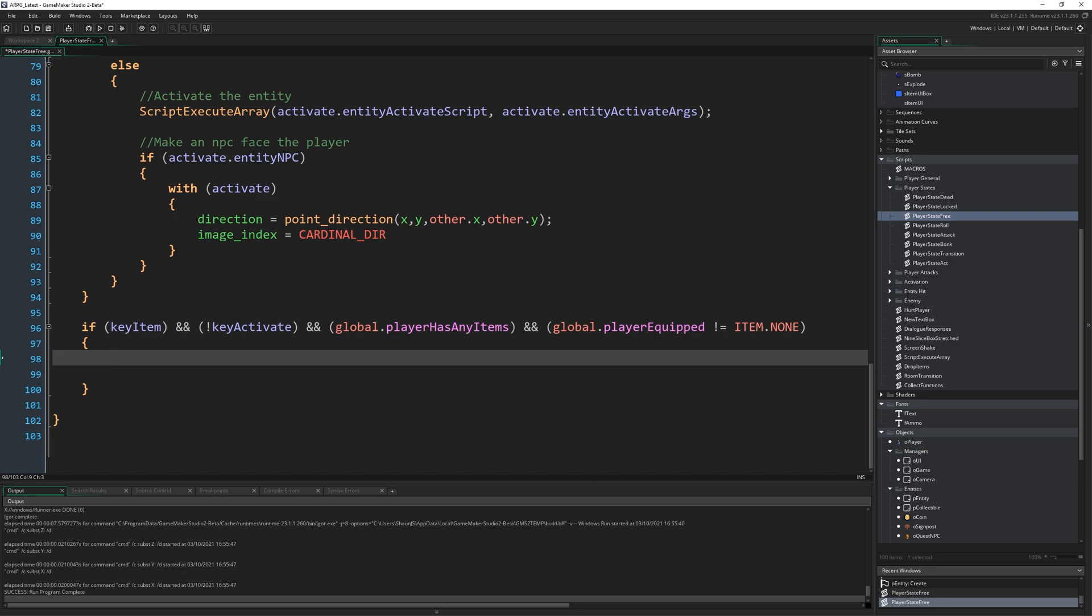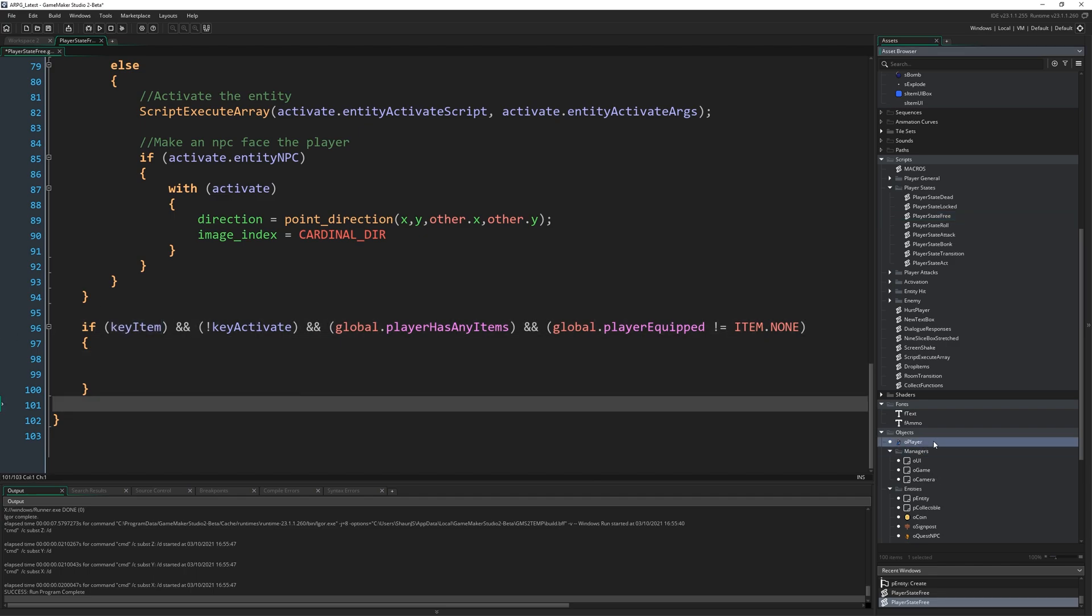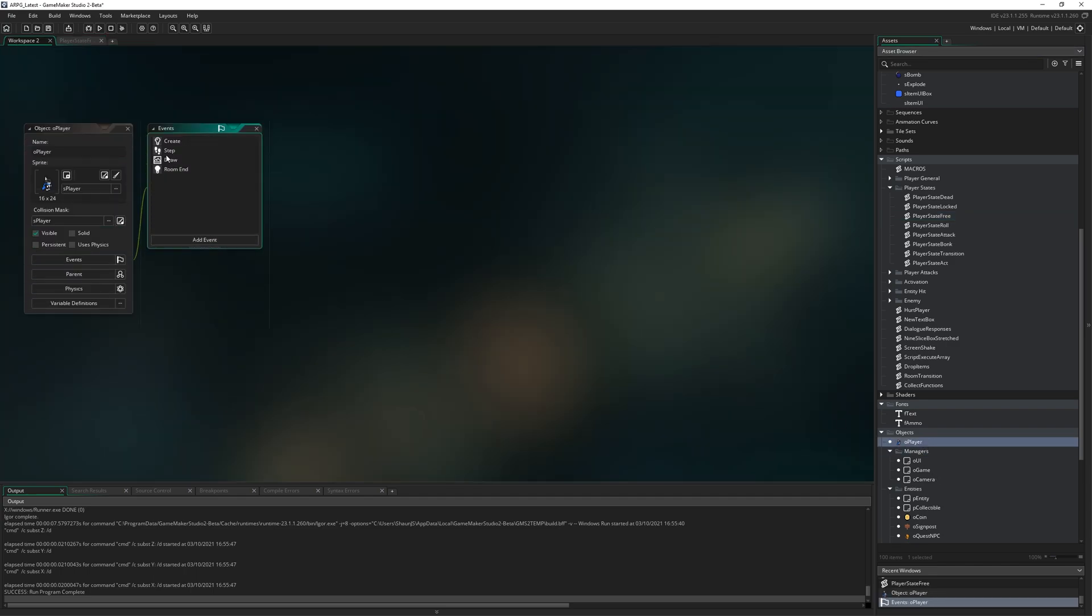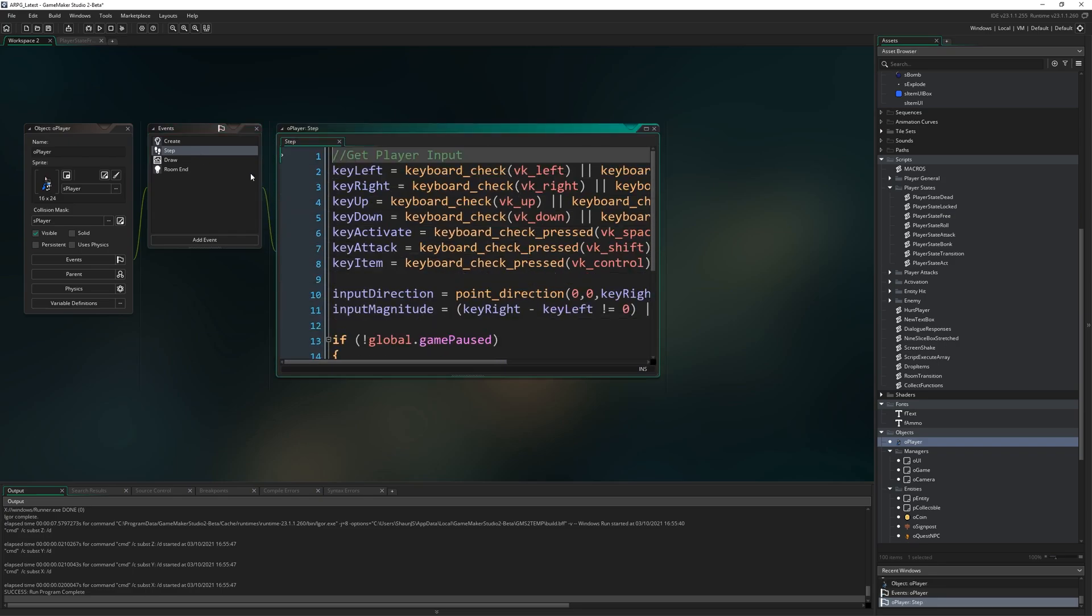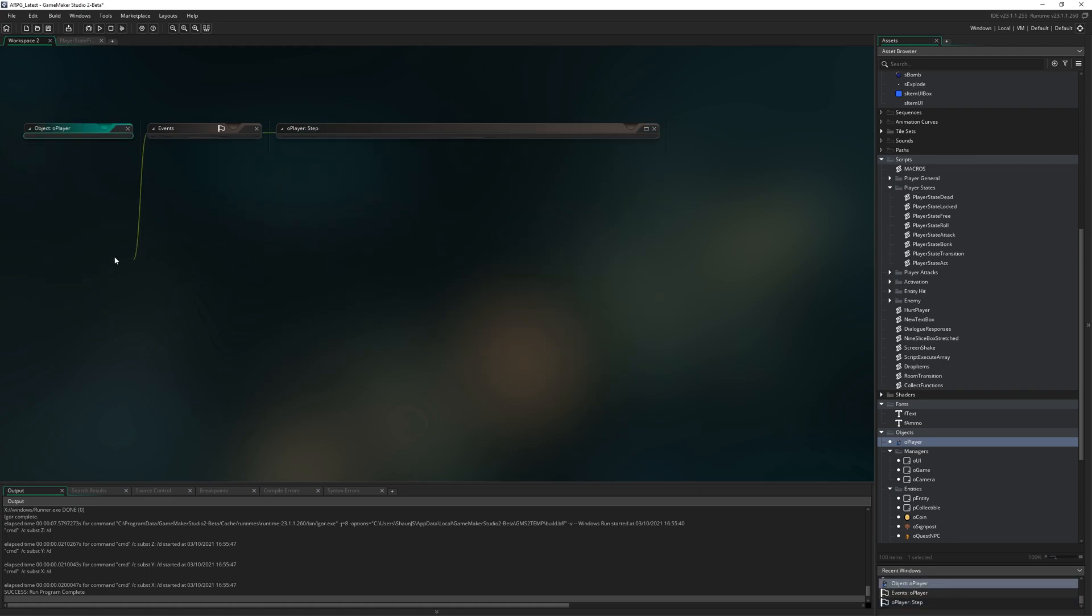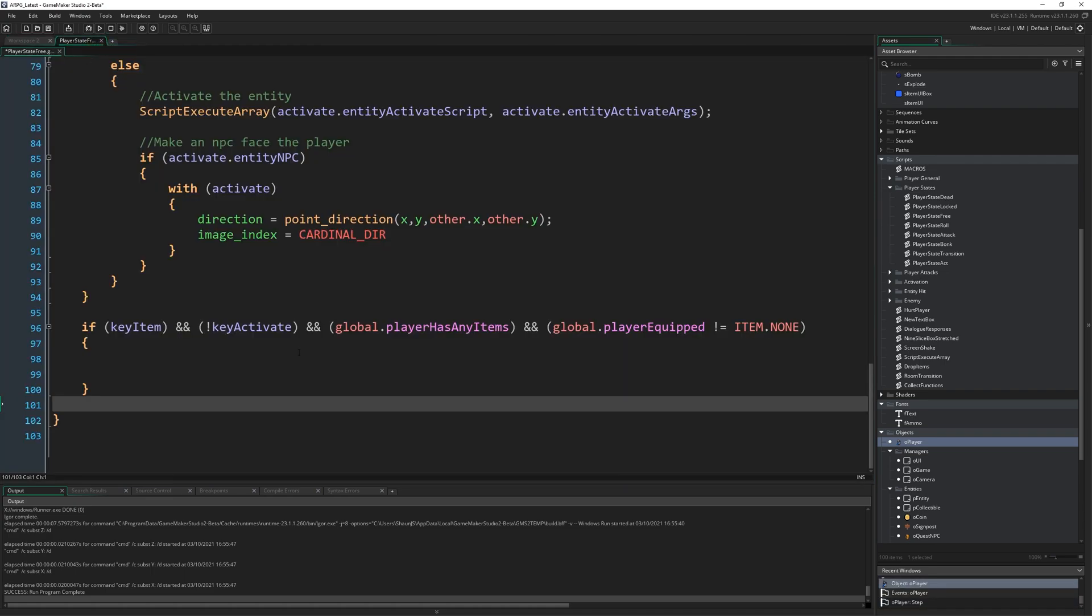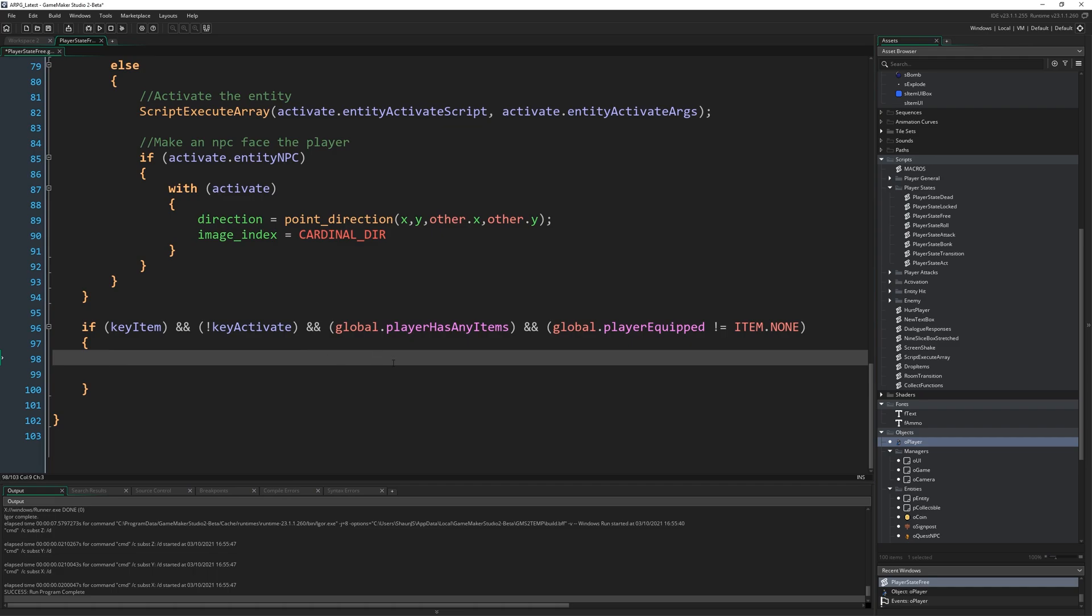You might remember, if you don't remember, keyItem was originally set to be Control, so if I go to Player here, just in the step, you'll see keyItem, keyboard check pressed Control. I think we set that up a long, long time ago, saying that it would be used in the future, and sure enough, eventually, 37 episodes in, we are using it.